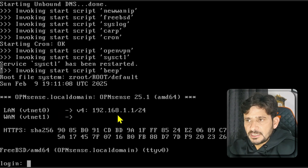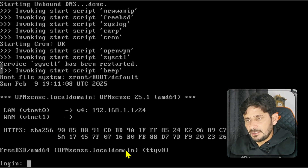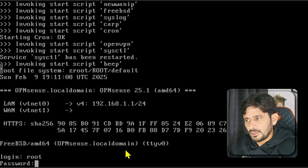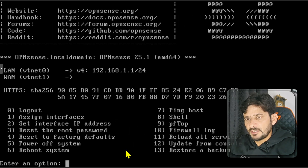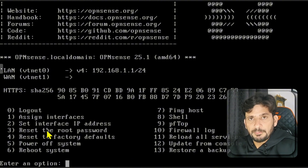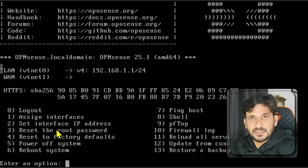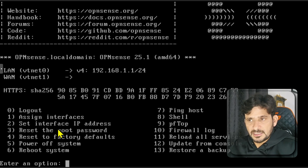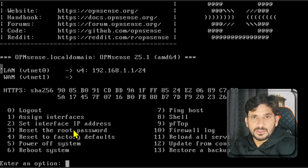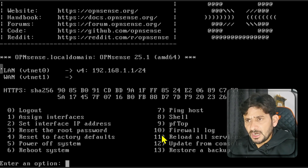Here you can see vtnet0 is LAN and vtnet1 is WAN, so we can configure it by ourselves. I'll be entering root as the user ID because we already completed the installation and set up the password. You can see these options in pfSense look the same here, because OPNsense is built on pfSense. pfSense was the main system, and OPNsense is an advanced or customized version of it.